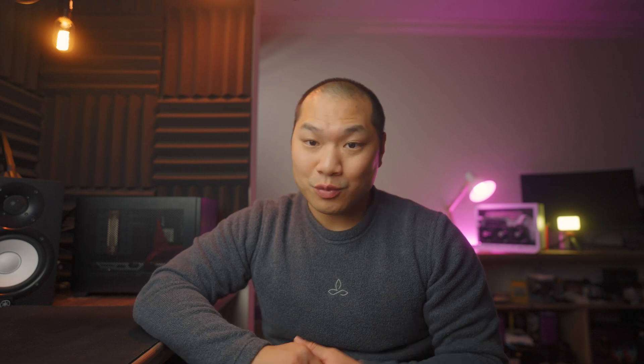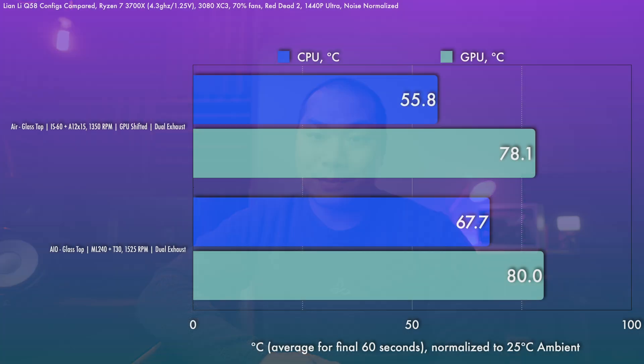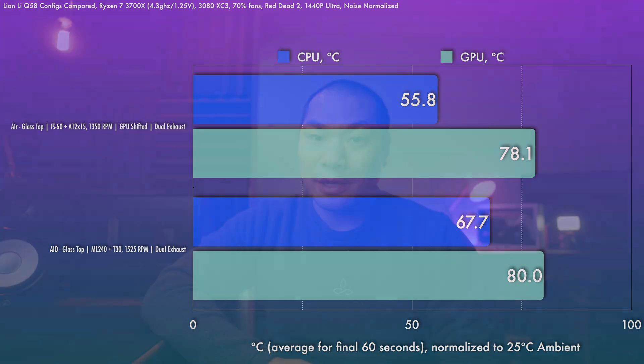Now it might seem unbelievable that a dinky little air cooler can stand up to a rad with more surface area. But yeah, that hot GPU really hampers the CPU cooling, especially when the rad is the exit path here. Of course, if you do the diagonal panel mod for the AIO, the performance will be a little bit better as well.